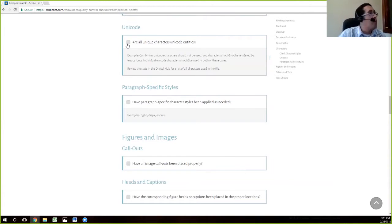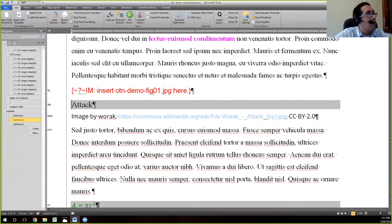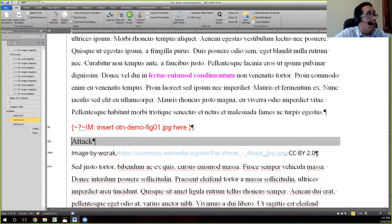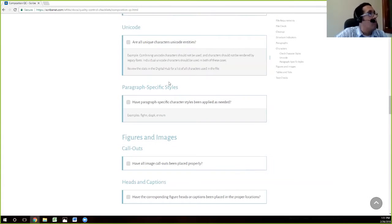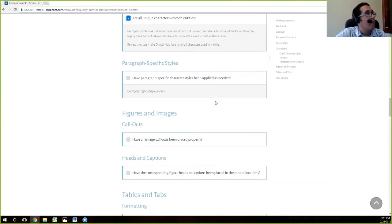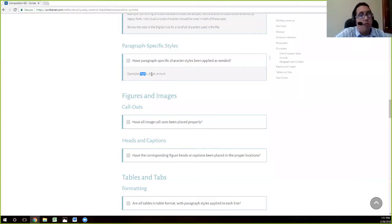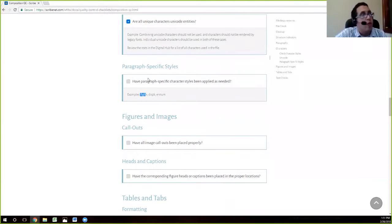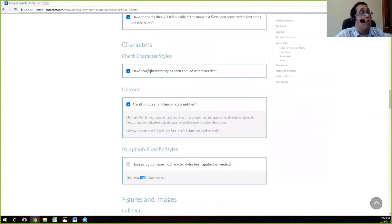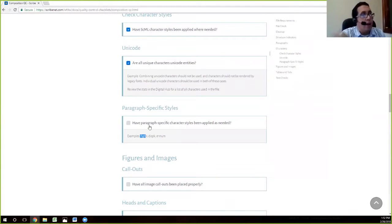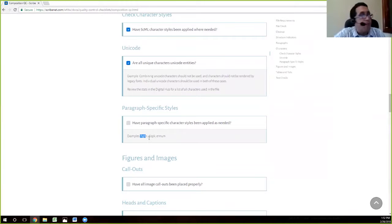We'll proceed forward and mark that as checked. We've looked at our file and we know that, based on our check in file stats, it has unicode characters as it should. Moving down, we check things like fig HN, DISP, KENN, NM — any of these special character styles. There's a specific check for those. The check up here verifies rendering: making sure italics are composed as I, bold as B, and so on, and here it's reminding you to check those specific character styles.